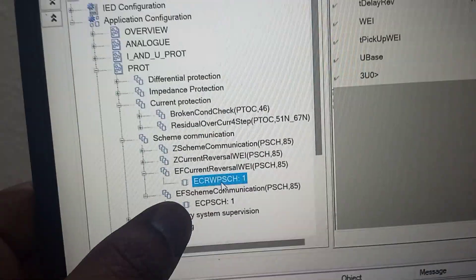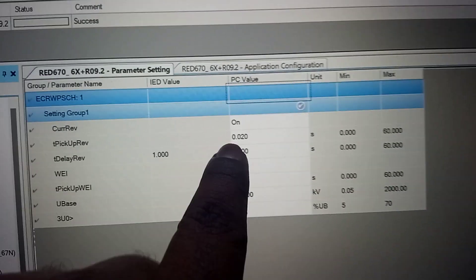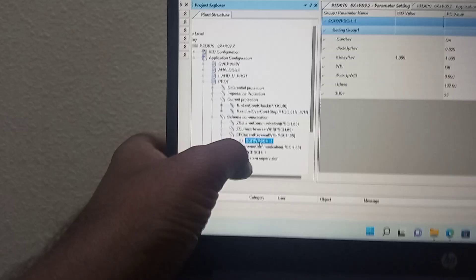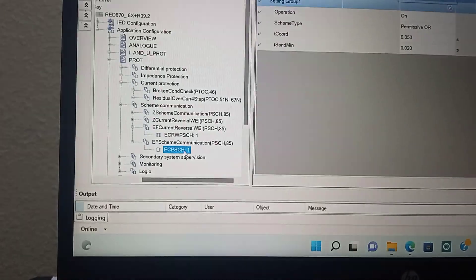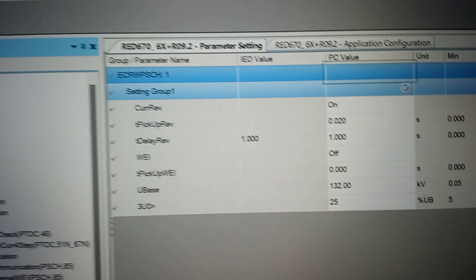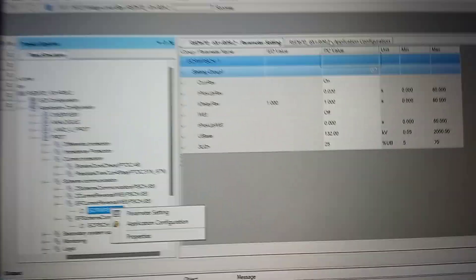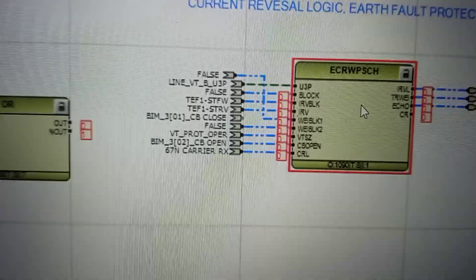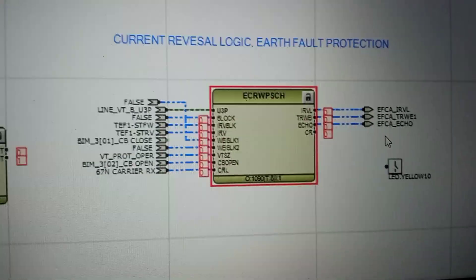Now we will check the DEF current reversal fault protection settings. The time delay is one second — this is the blocking time. The POR scheme should also be enabled. Check the function logic: POR enable. Then check the application configuration — this is the current reversal function.